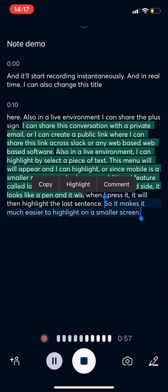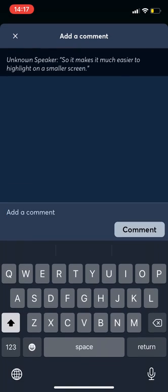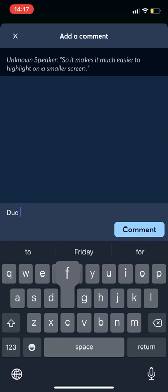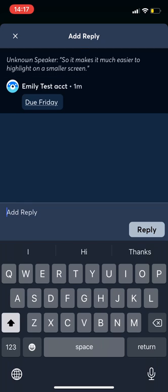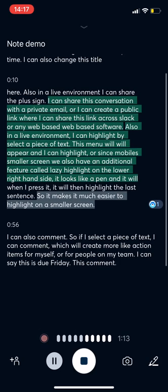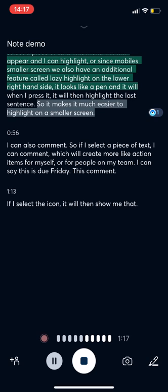I can also comment. So if I select a piece of text, I can comment, which will create more like action items for myself or for people on my team. I can say this is due Friday and add this comment. If I select the icon, it will then show me that I have a comment as well.